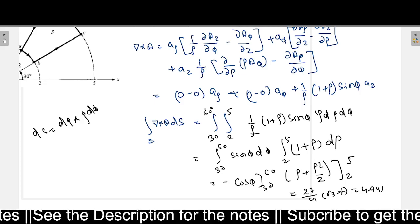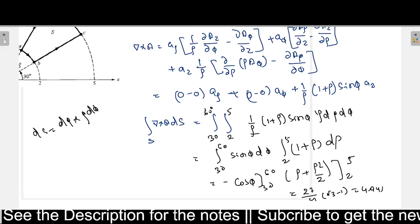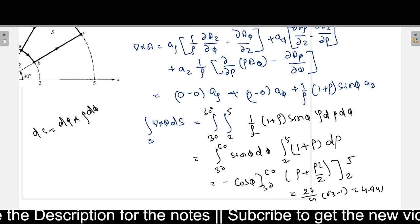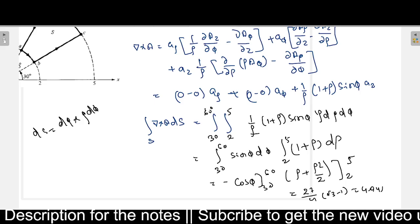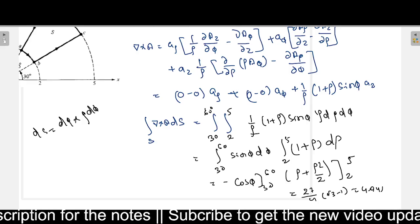We get exactly the same value of 4.941, confirming Stokes theorem. That's it from this video — we will meet in the next video with a new problem. Thank you very much.